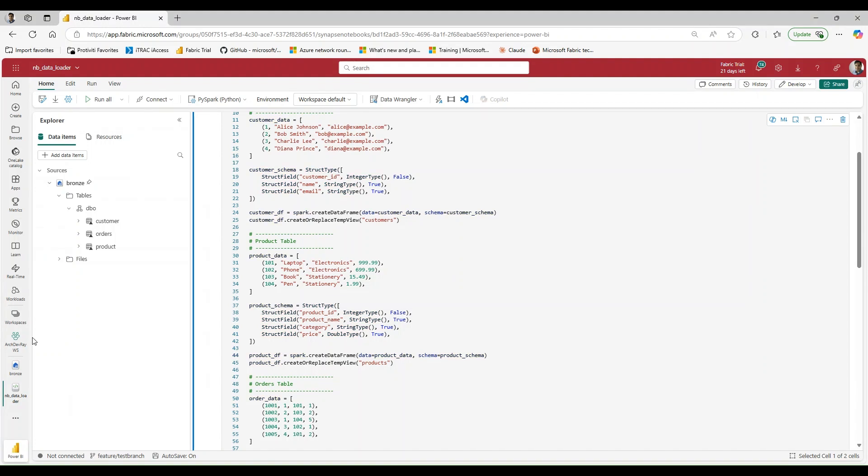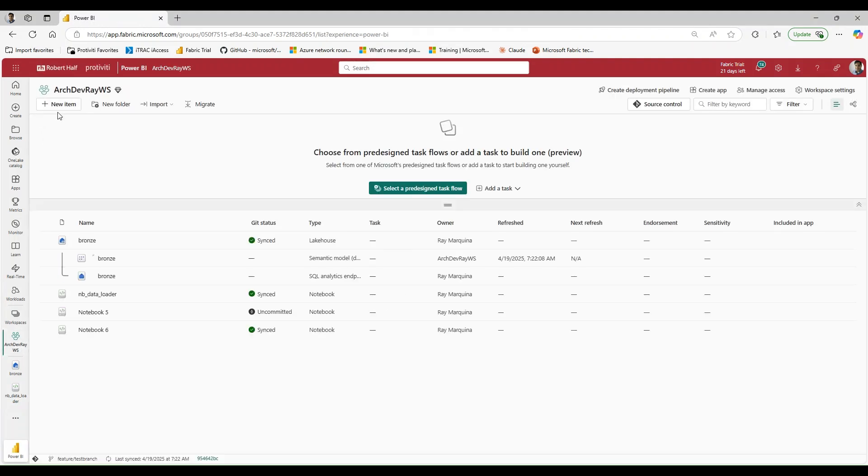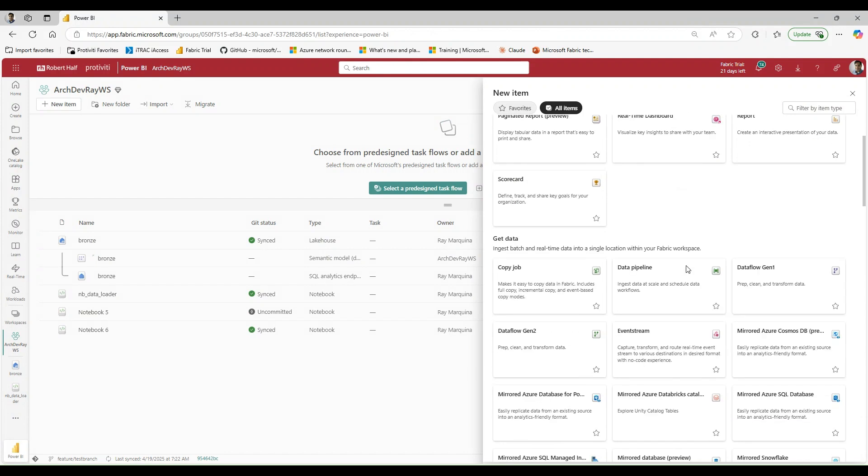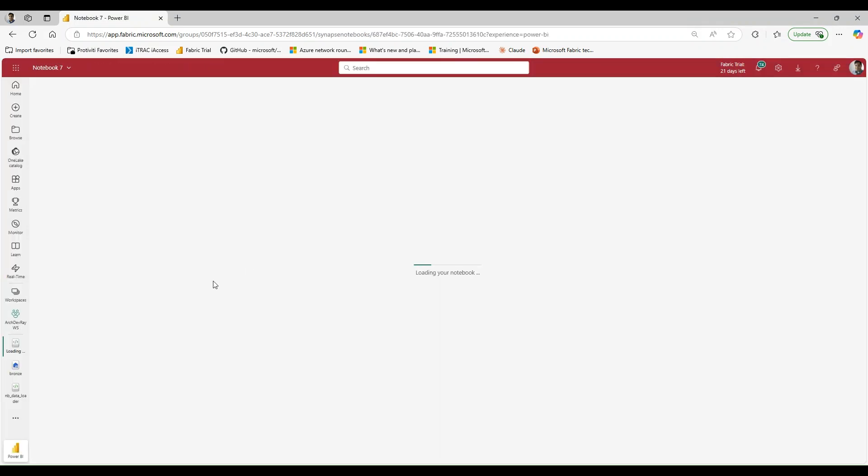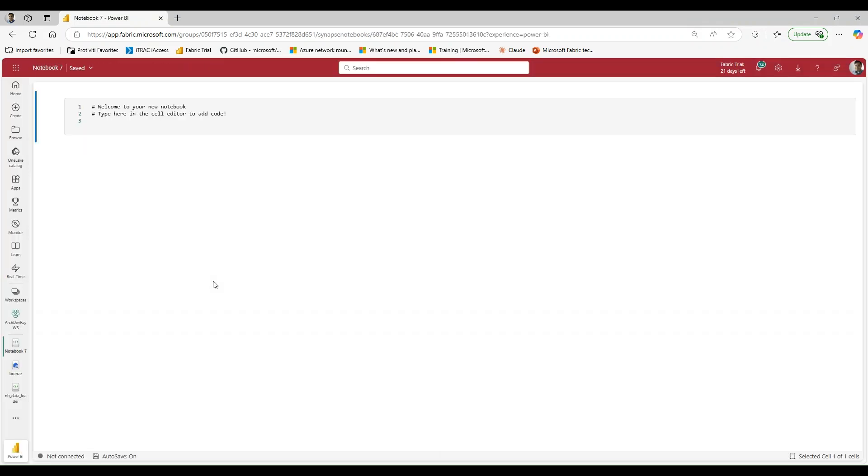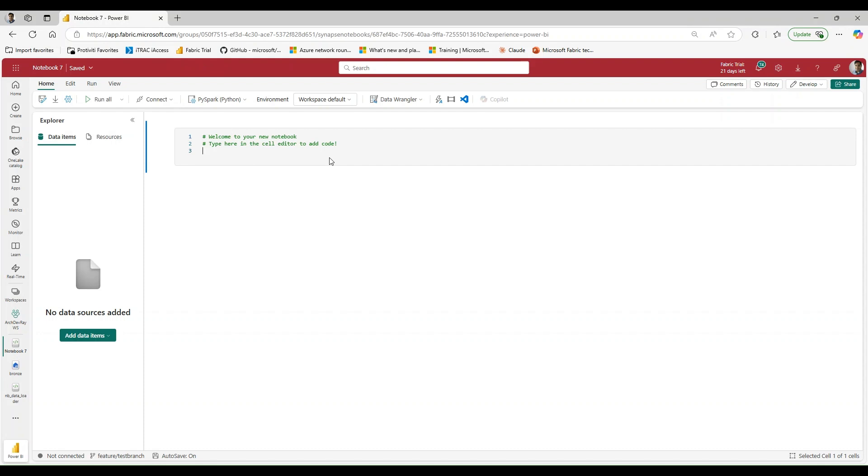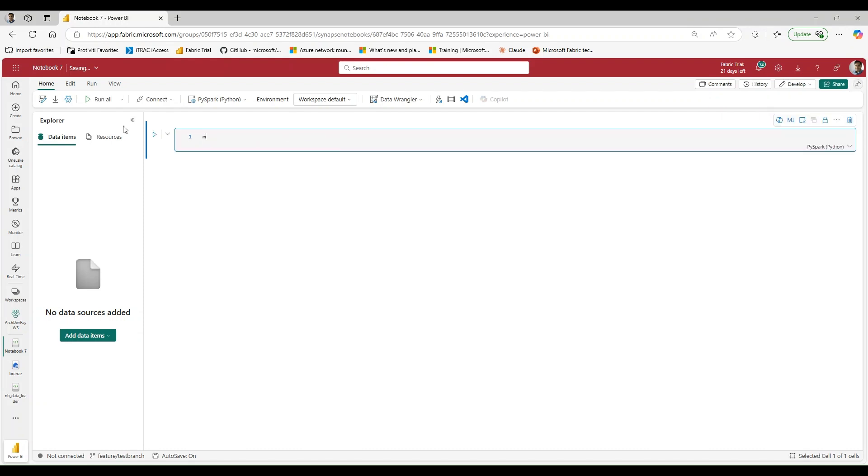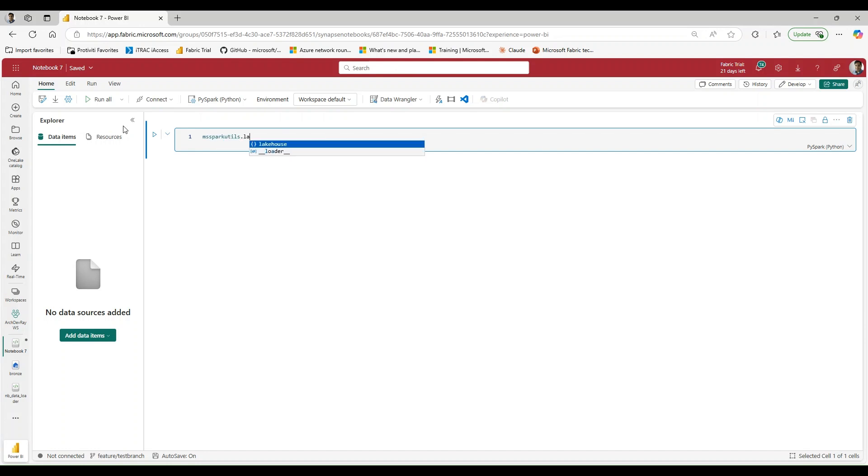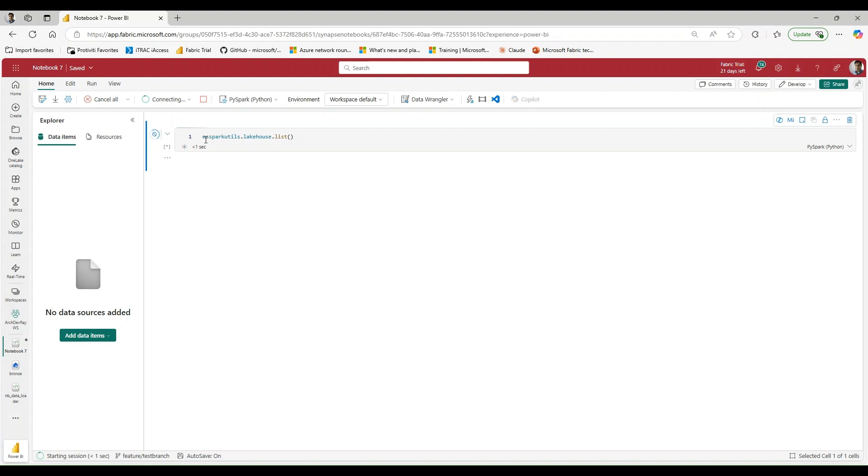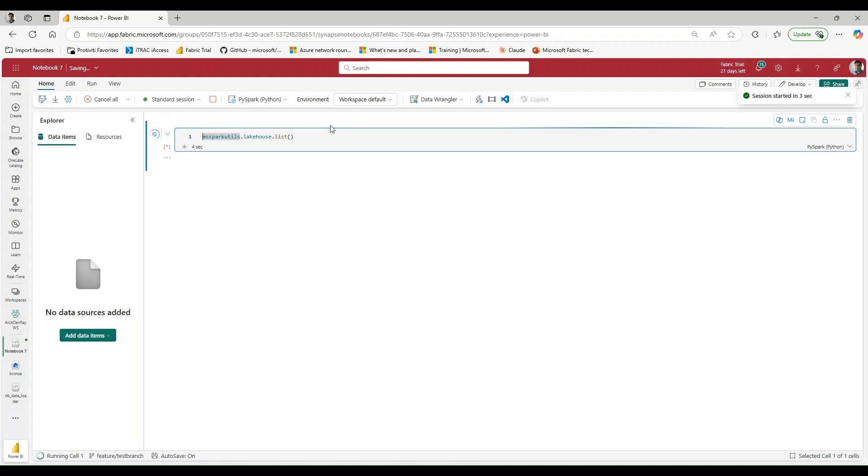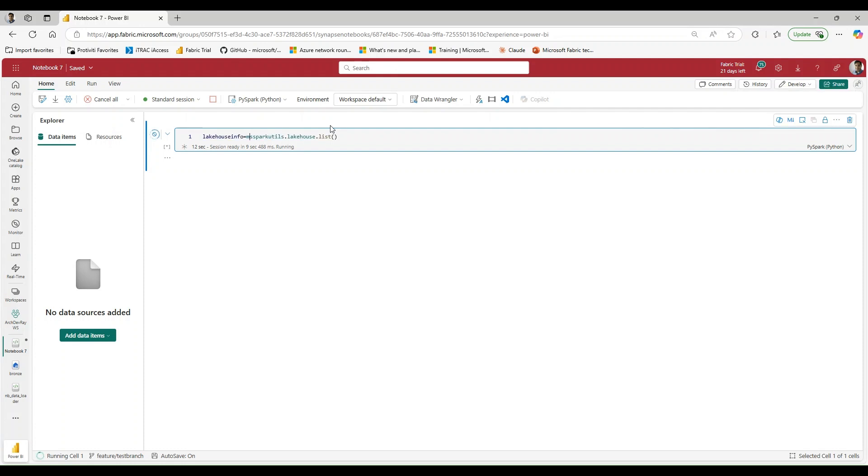Let's go back to my workspace and create a brand new notebook. What we're going to leverage here is the mssparkutils list lakehouse. And what this is going to do is print out all the lakehouses that I have within my workspace. But for me, what I'm going to do is I'm just going to say lakehouse, I'm going to pass this into a variable called lakehouse info.